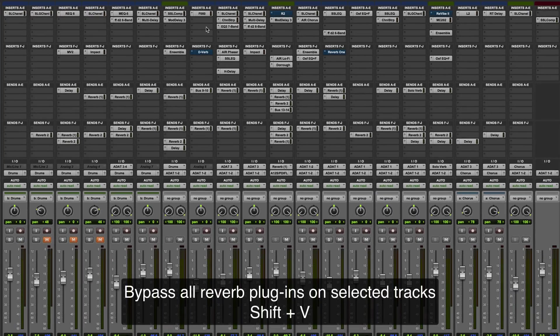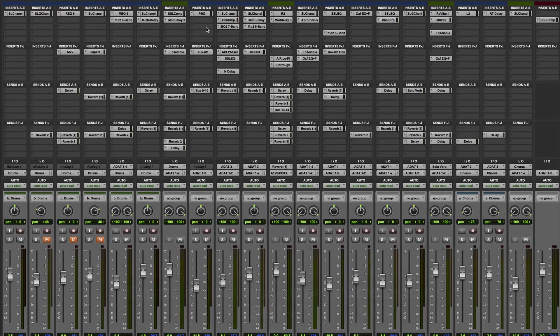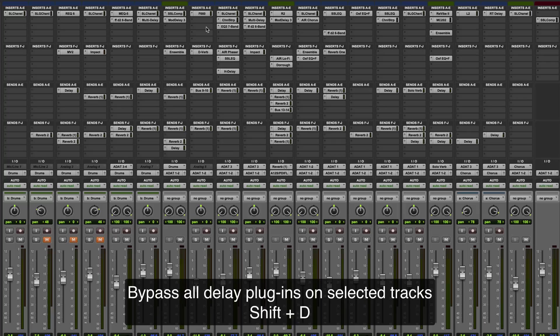Shift and V bypasses reverb plugins. Shift and D bypasses delay plugins.